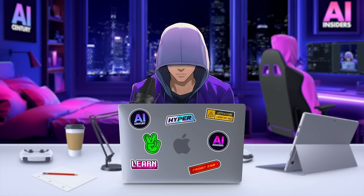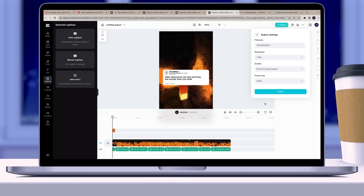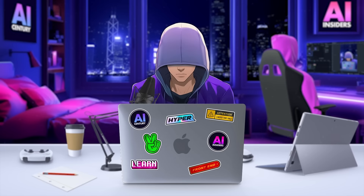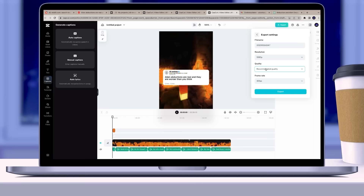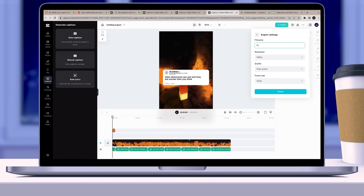Now let's move on to exporting your video. Ensure that all your settings are correctly adjusted. I set the resolution to 1080p, the quality settings to high quality, and the frame rate to 60fps. Rename the video as you wish and then hit export.